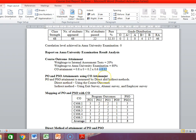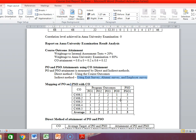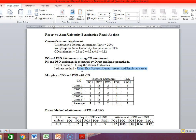PO and PSO attainment using the CO attainment — what is the methodology to measure PO and PSO attainment? There are two methods: direct method and indirect method. The direct method uses the course outcome. The indirect method uses the exit survey, alumni survey, or employer survey. This will be done every year for a particular batch of students. For this particular batch, the final PO attainment will be calculated later — only at the end of the program when the 2017-21 batch completes. Now we calculate PO and PSO attainment through this particular subject alone. The mapping of PO, PSO, and CO is already in your course plan — just copy and paste, and delete columns that are not required.